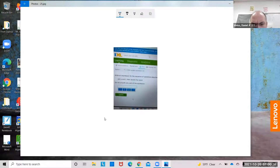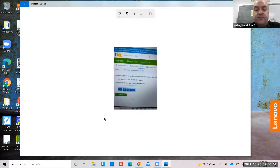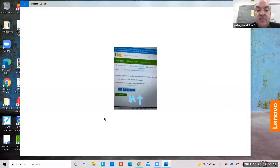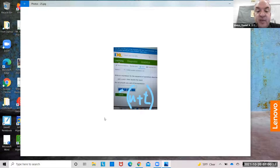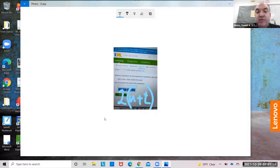Add u and t, then double the result: u plus t. Double it means I got to multiply this by 2. Put it in parentheses: 2 times (u plus t). Usually when you see result, you should probably put it in parentheses.